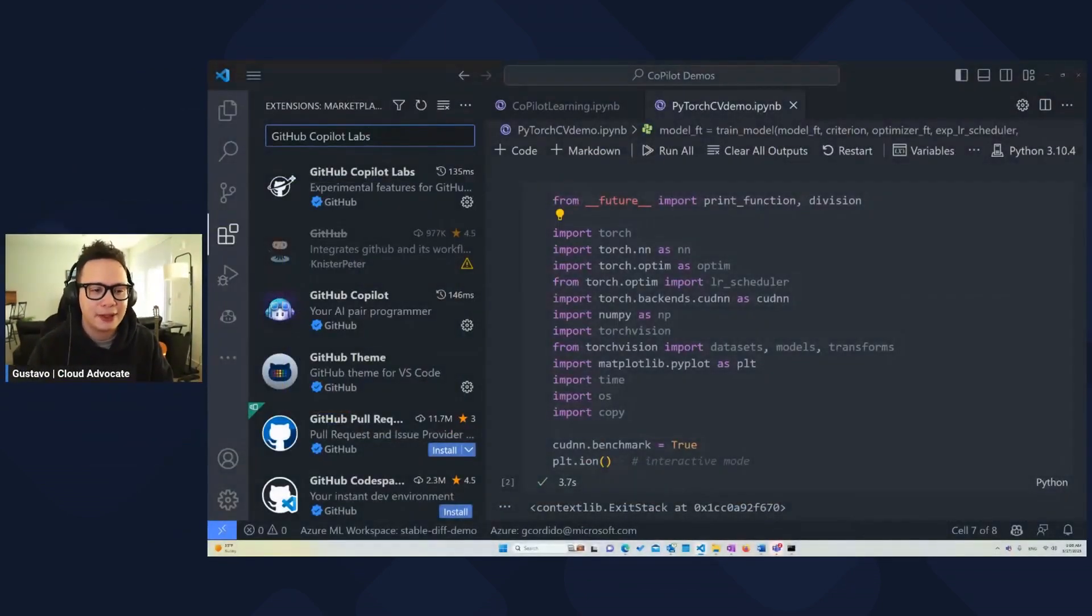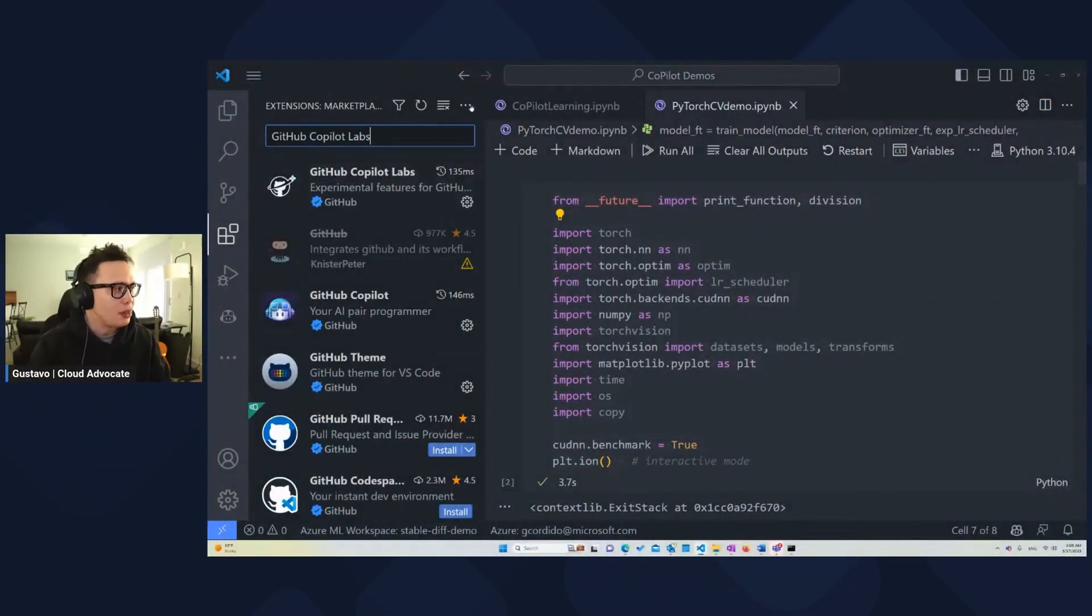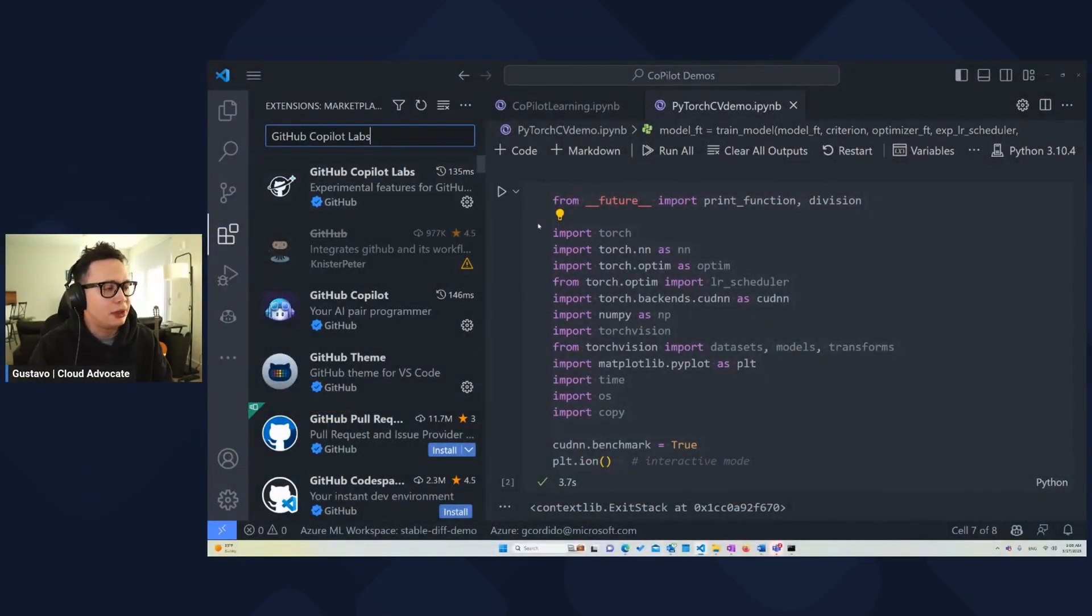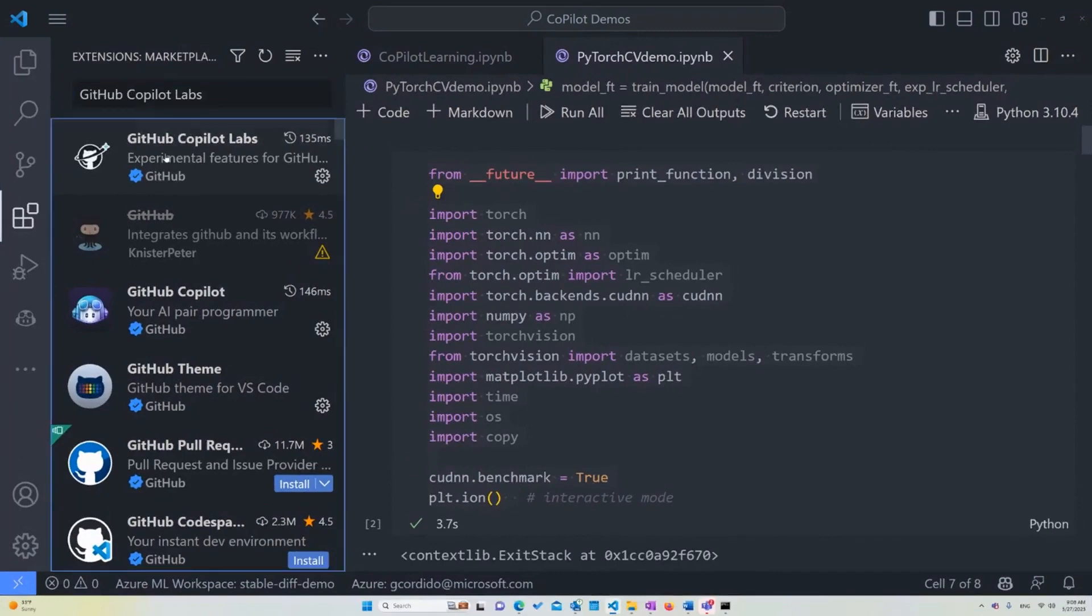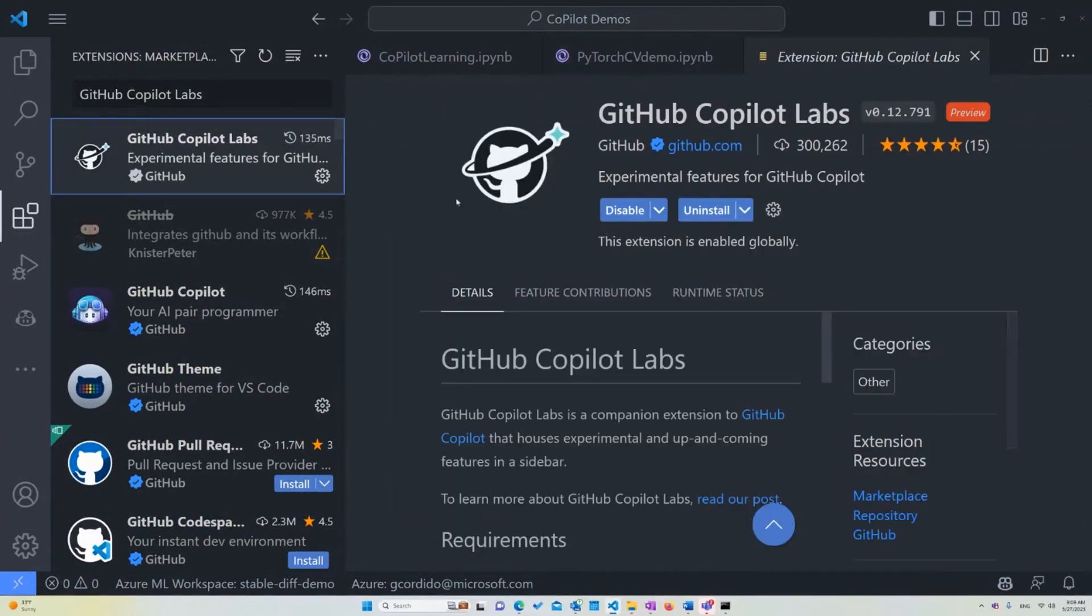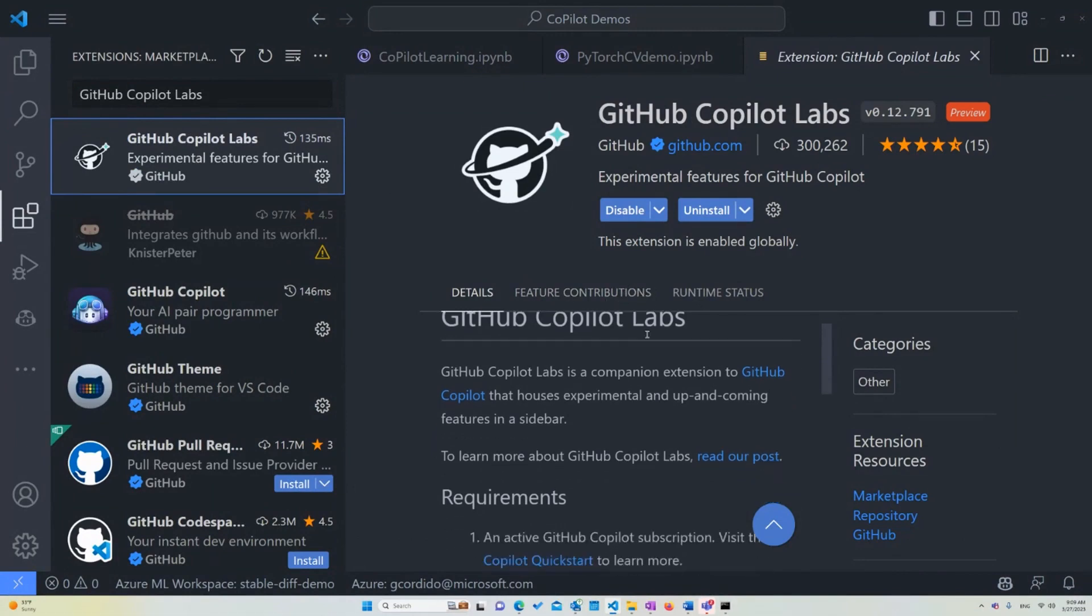First of all, let me show you how to install it. First thing you want to do once you're open on VS Code, you want to go into the extensions tab and type GitHub Copilot Labs. If you click on it, all you have to do is install it. In this case, I already have it installed, that's why you don't see the button. That's pretty much it.